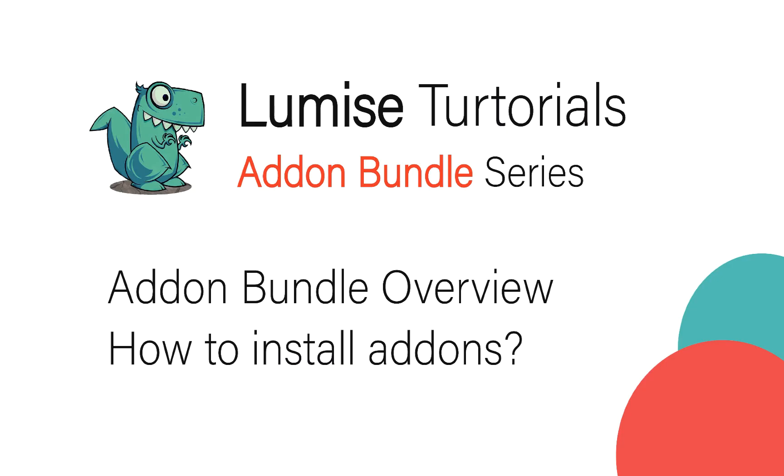Hello there! Welcome to the Lumise tutorial course. My name is Tommy, and in this course I will walk you through every single feature in the add-on bundle package. I will make sure you understand how the plugin works and explain why you should use it.